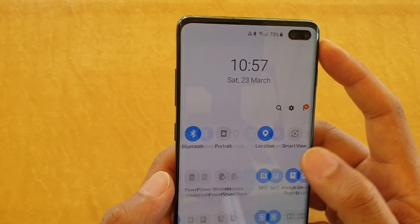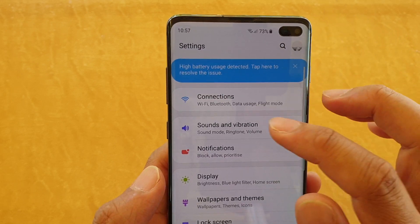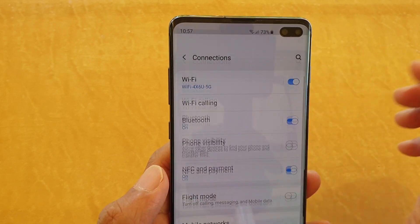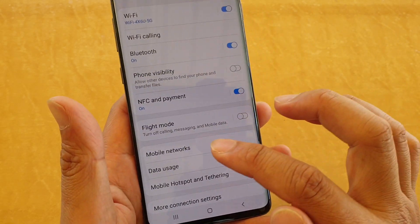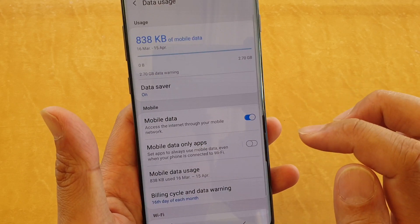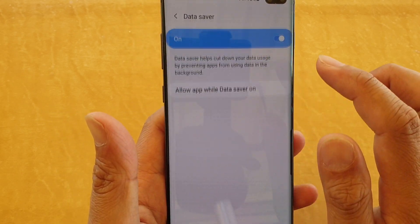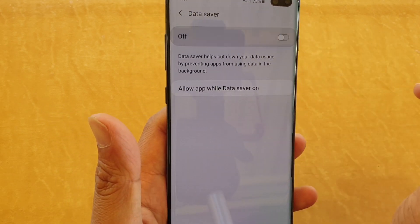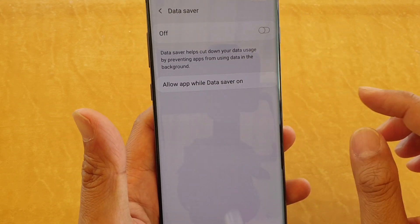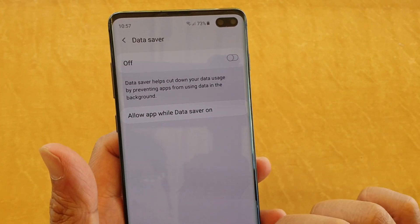Tap on the settings icon and go to connections, then tap on data usage. Then tap on data saver and switch it off. Now data saver is off.